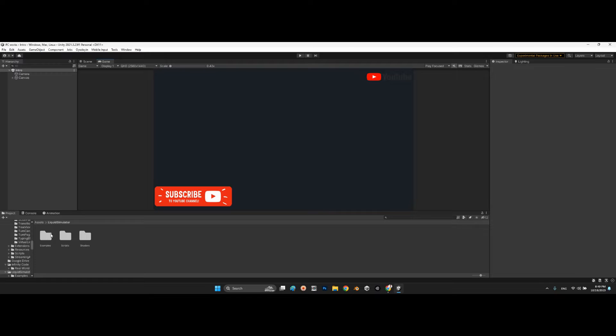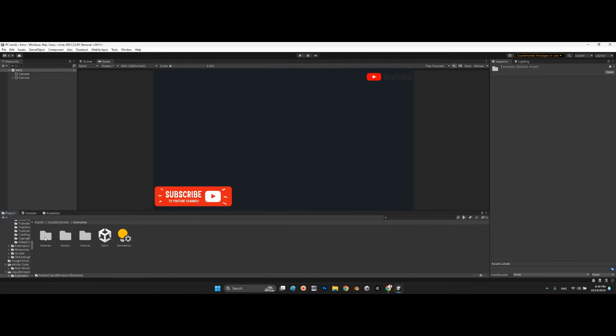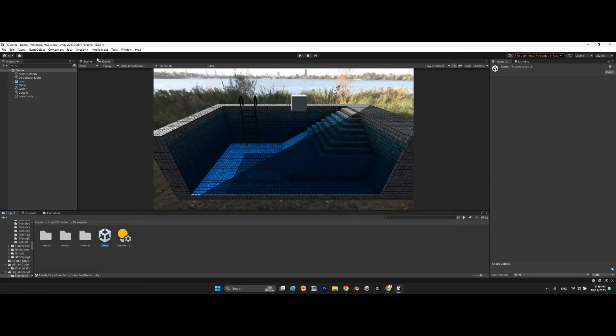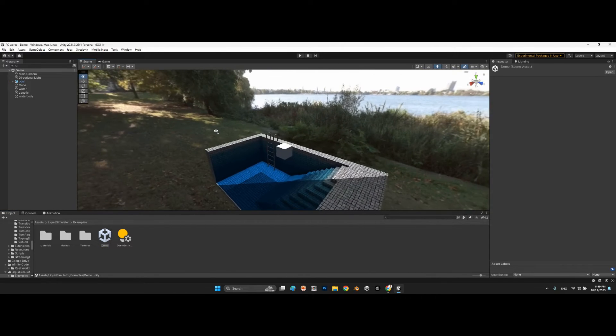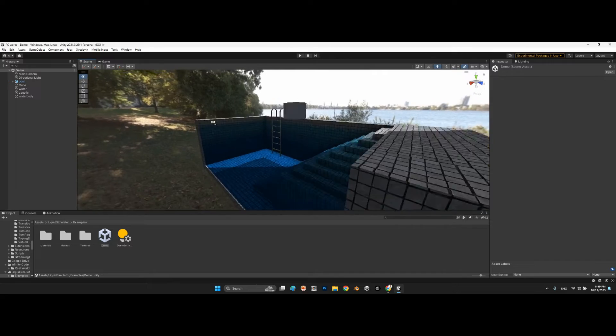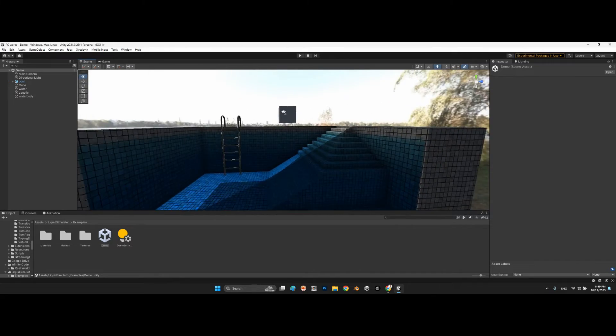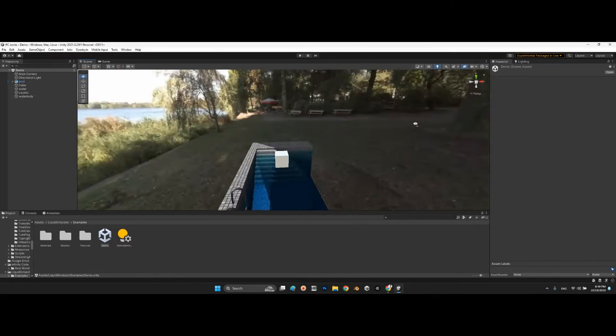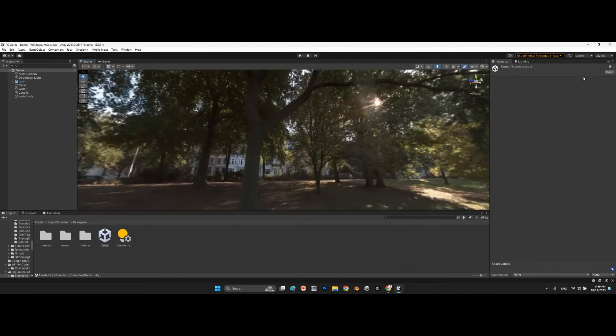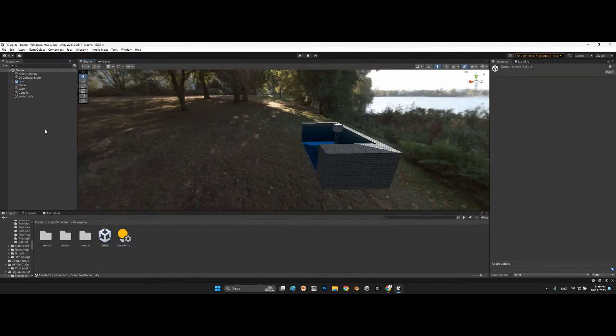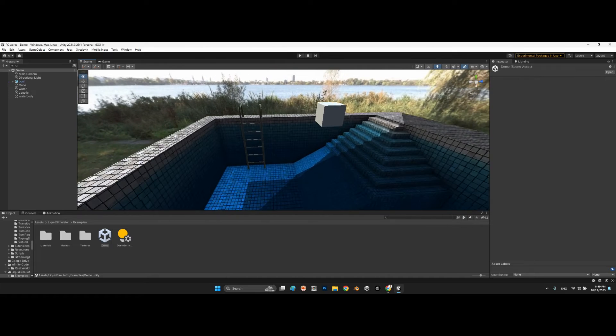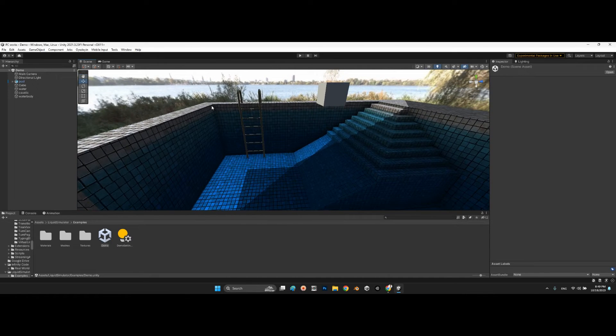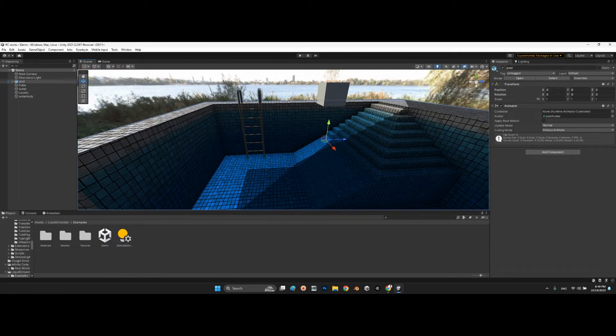There are three folders inside liquid simulator, and the most important one is the example scene. Now take a look at this pool. This pool already has water and this skybox in the background. It is a simple pool.